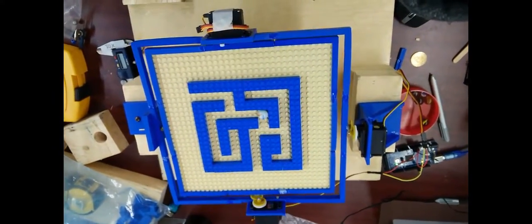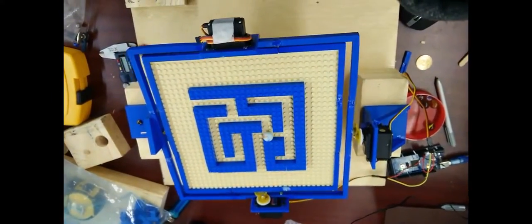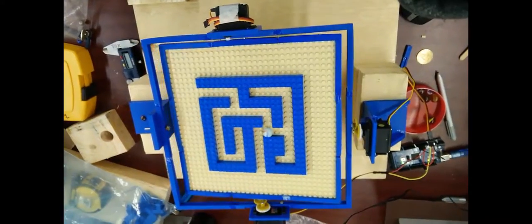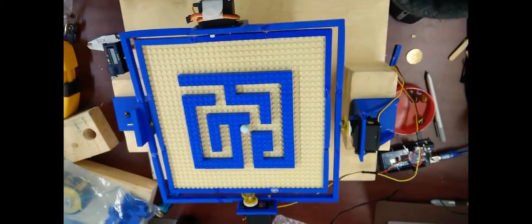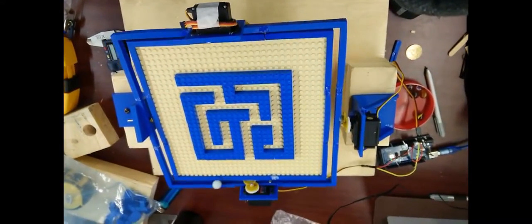Our design consists of a webcam, two servos, an Arduino Mega, Lego pieces, and various 3D printed parts.